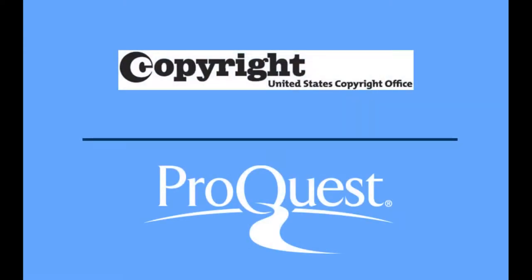If you decide to register your copyright, you can do it yourself using the Copyright Office's Electronic Copyright Office system, or you may be able to have ProQuest do it for you for a fee. The rest of this video will guide you through the process of registering your copyright with the Copyright Office and ProQuest.